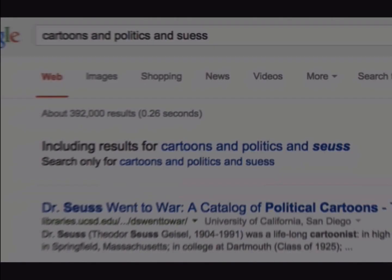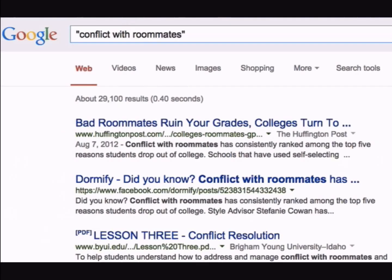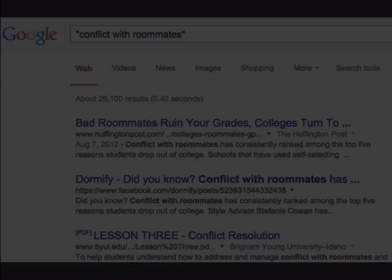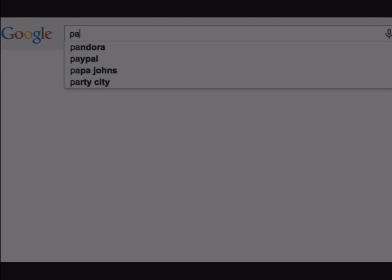Putting a word or phrase in quotation marks retrieves results with that exact phrase. Some language is too vague to be useful, so keep in mind that unique language often yields more relevant results.